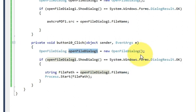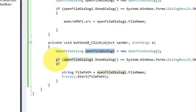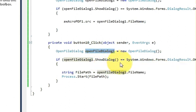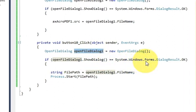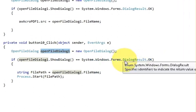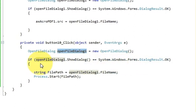Bracket in bracket closed. And if open file dialog which is this variable dot show dialog bracket is equal to system dot windows dot forms dot dialog result dot ok.